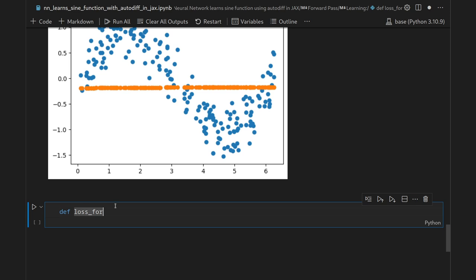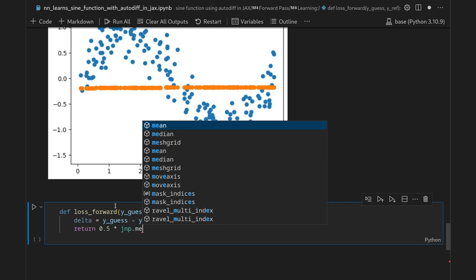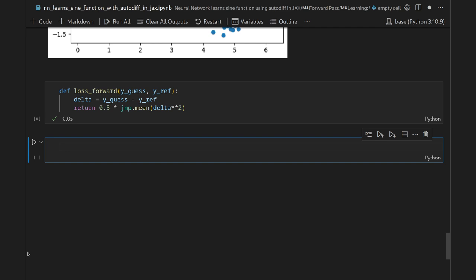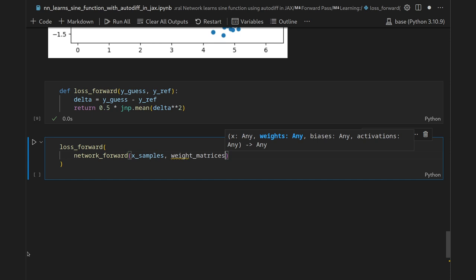We define `loss_forward(y_guess, y_reference)`: it computes `delta = y_guess - y_reference`, then returns `0.5 * jnp.mean(delta**2)` — the mean squared error with a factor of one half. The initial loss evaluated on `network_forward(x_samples, weight_matrices, bias_vectors, activation_functions)` versus `y_samples` is 0.31.